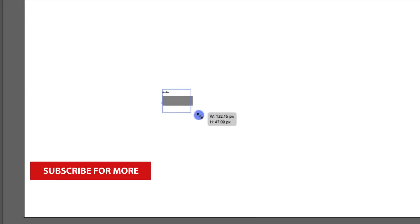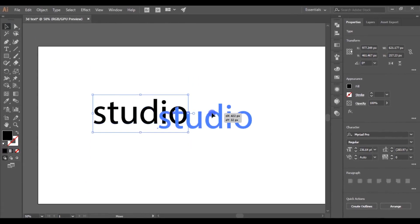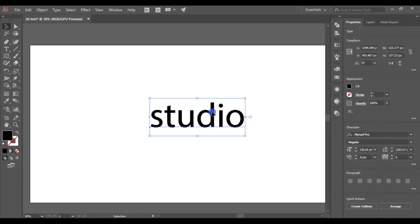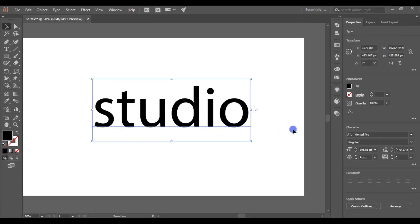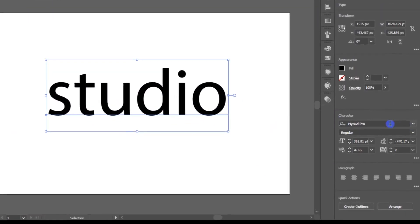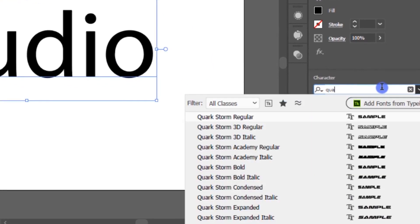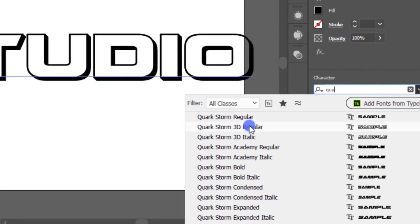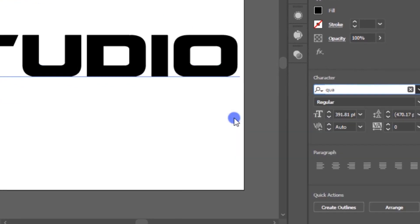Pick the text tool, then type any word you like. I will type the word 'studio.' I will also increase the size a little bit. Then change the font to Quark Storm. You can download this font by the link in the description.